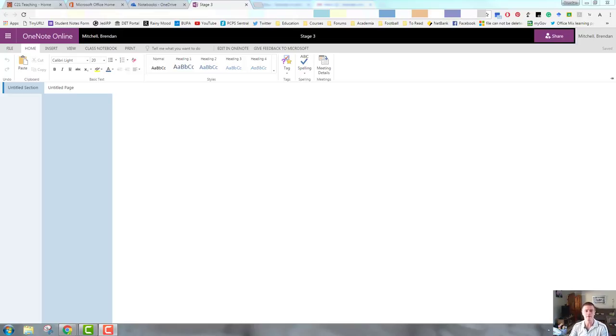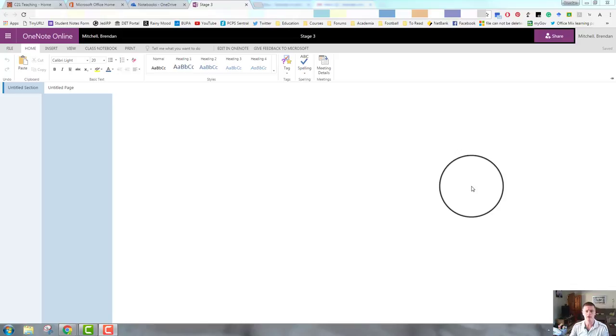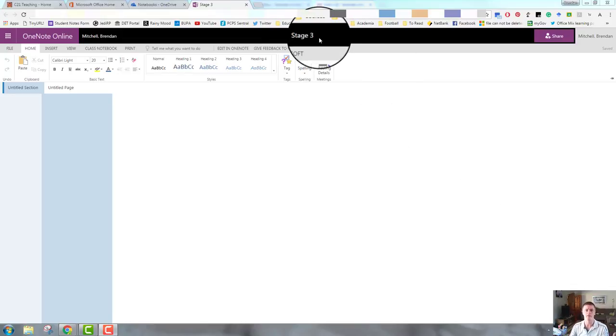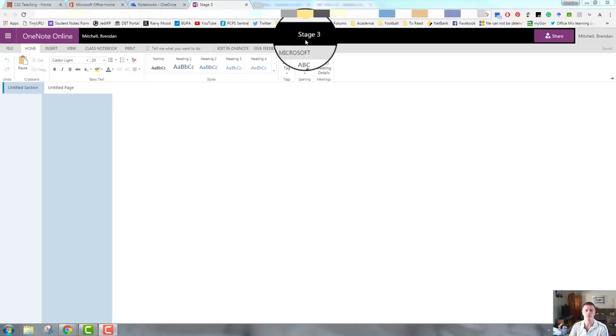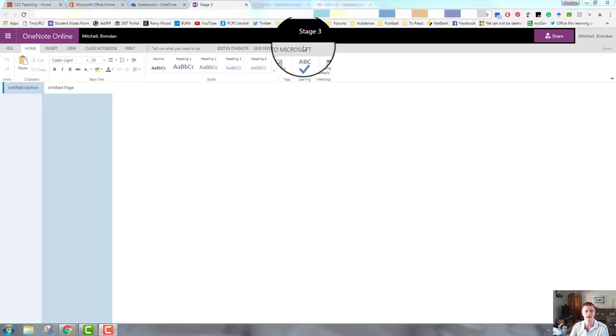In the previous video, I showed you how to access and open a new notebook. This time, we're going to be going through the features. You can see here I've got my blank notebook open. This is the one that I created in the previous video for stage three. We're going to go through some of the basic features. We'll start at the top and we'll work our way down.